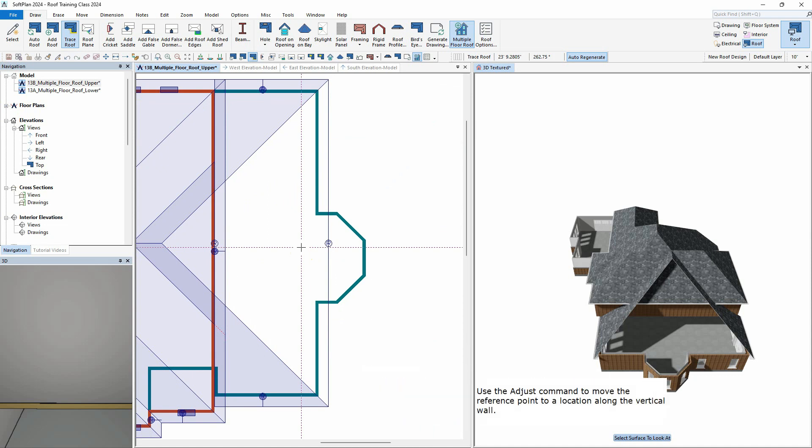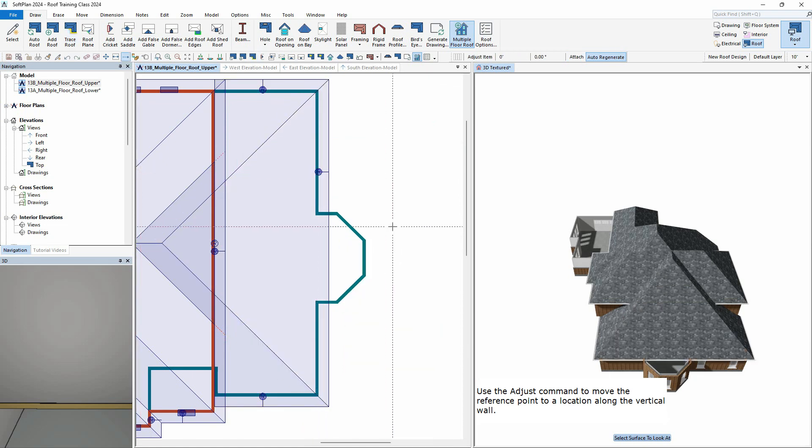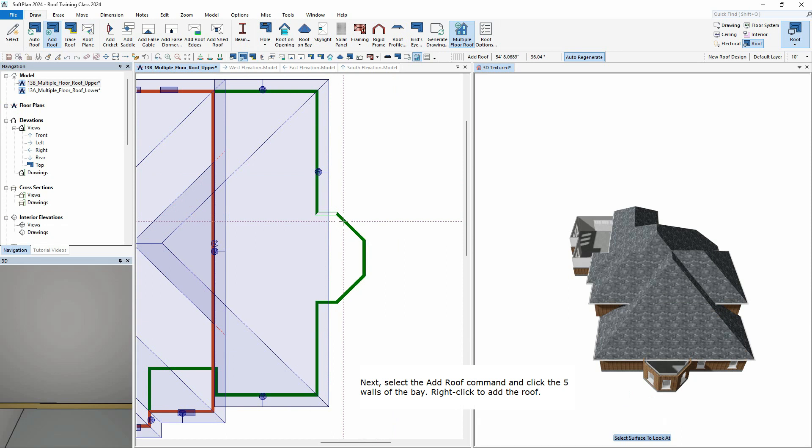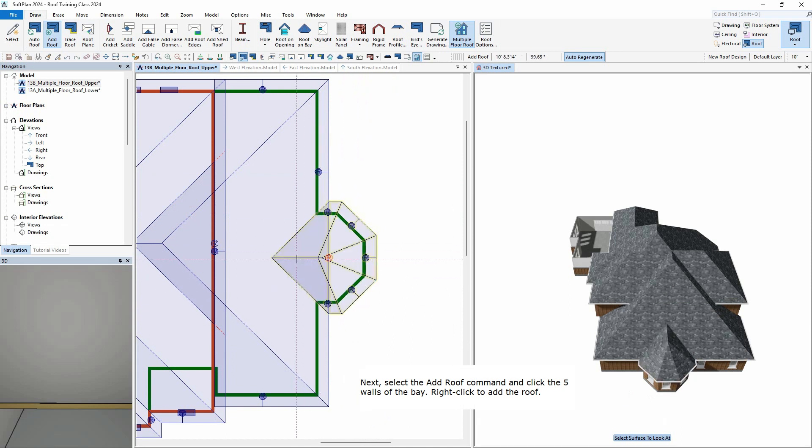Use the Adjust command to move the reference point to a location along the vertical wall. Next, select the Add Roof command and click the five walls of the bay. Right-click to add the roof.